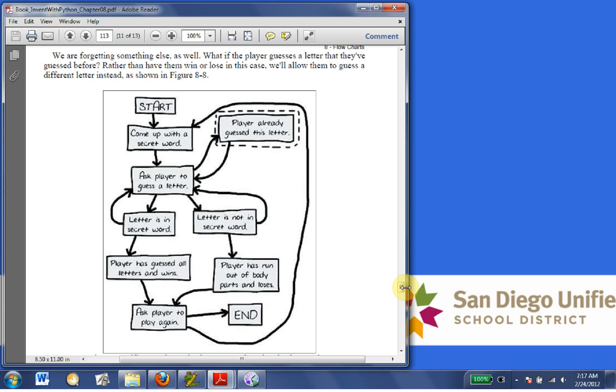Now, if the player guesses a letter that they've guessed before, rather than have them win or lose in this case, we allow them to guess a different letter instead. So we add this box. Player already guessed this letter.